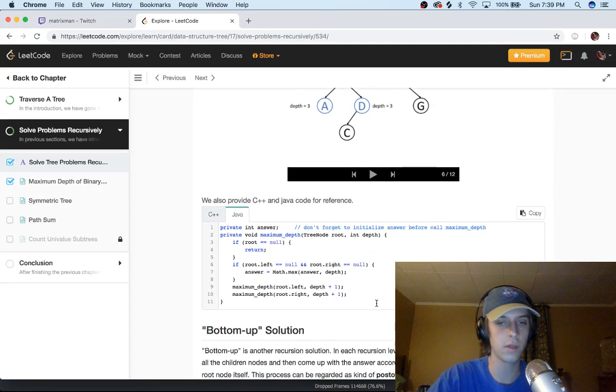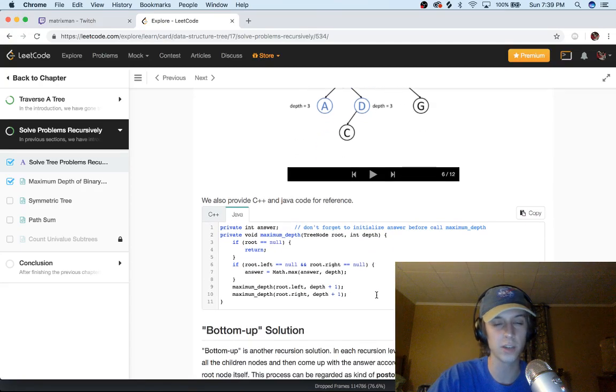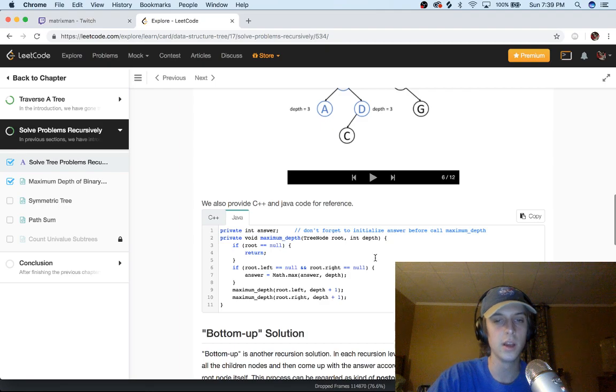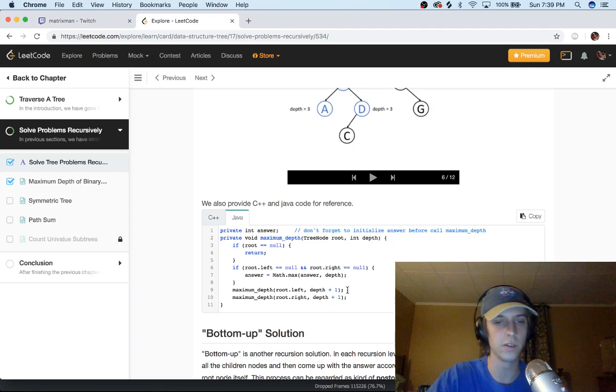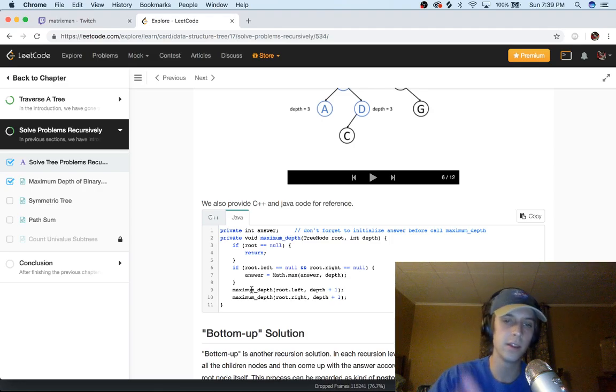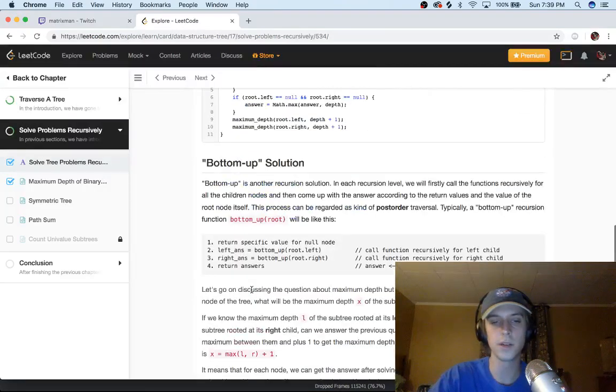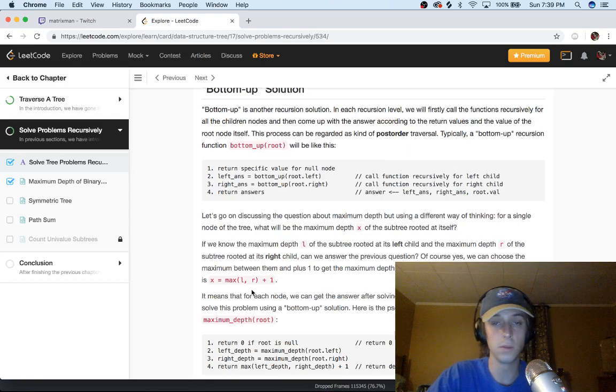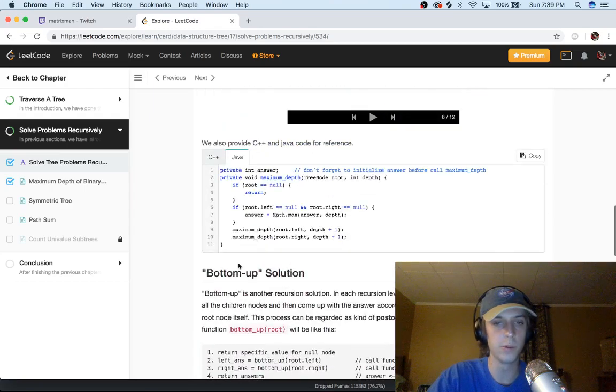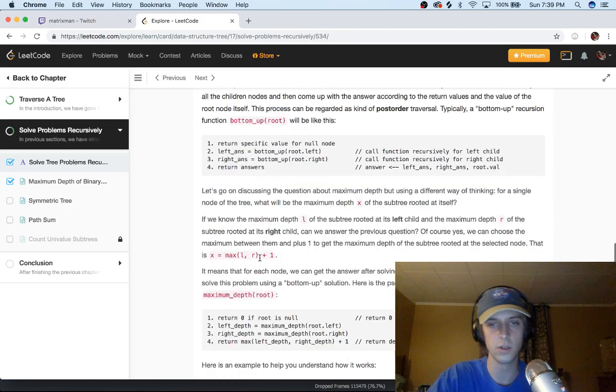And then answer is always going to have our answer and we would maybe return answer if we needed to return it or use it however we wanted to use it.